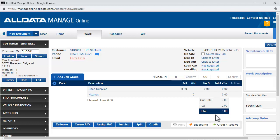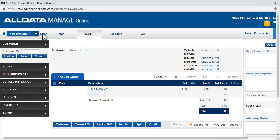We'll clear this customer and vehicle from the document and start another one with a customer that is already in our database. To do this, we'll click Search.